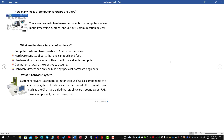System hardware is generally for various physical components of a computer system. Some features of the hardware: this is a physical component which includes all parts of the computer case such as CPU, hard disk drive, graphics card, sound card, RAM, power supply unit, and motherboard.